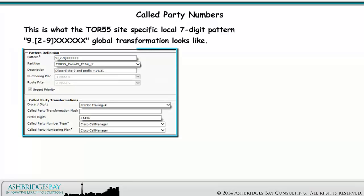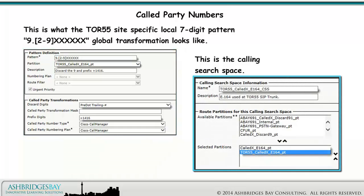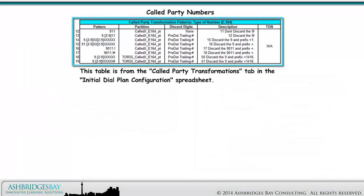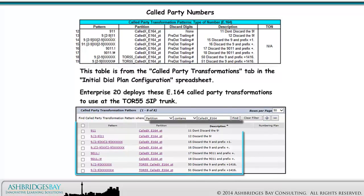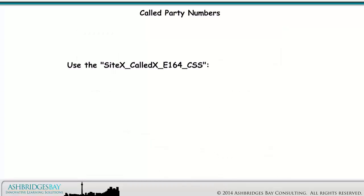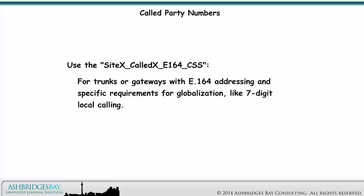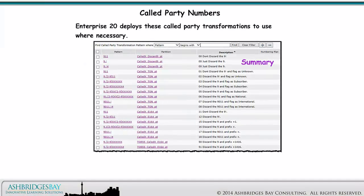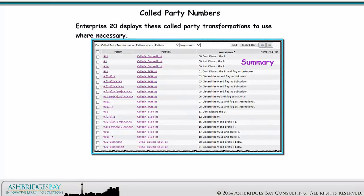This is what the Toronto 55 site-specific local 7-digit pattern global transformation looks like. This is the calling search space. This table is from the called party transformations tab in the initial dial plan configuration spreadsheet. Enterprise 20 deploys these E.164 called party transformations to use at the Toronto 55 SIP trunk. Use the site X called X E164 calling search space for trunks or gateways with E.164 addressing and specific requirements for globalization like 7-digit local calling. Enterprise 20 deploys these called party transformations to use where necessary.